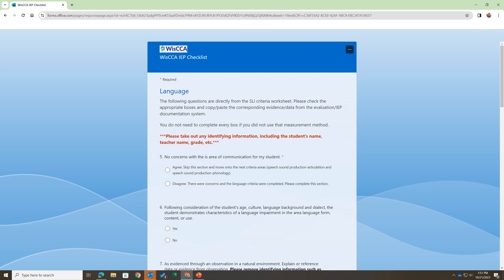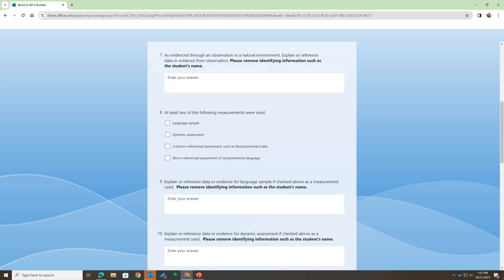We're going to get to three pages asking you about language, articulation, and phonology. On the first language page, we ask if you had any concerns in the area of language. If you didn't have concerns, you say agree; if you did have concerns, you'd say disagree. There are several buttons you can push to reflect what you did in that evaluation. In addition to clicking buttons, you can write in some answers describing what you did — these are the same prompts from the SLI criteria worksheet. If it's in the IEP, you can copy and paste it in, removing any student identification. If you just remember what you did and it's not written down, you can write a summary. If the evaluation was a while ago and you don't remember or it's unclear, just write something to that effect, like 'don't remember' or 'unclear.'